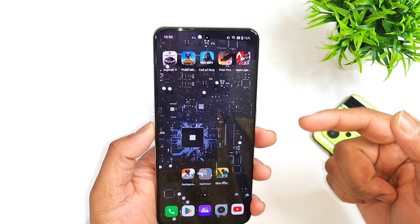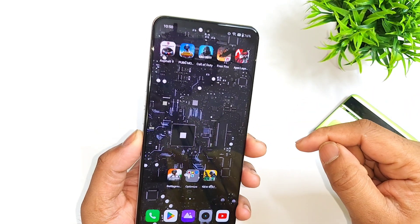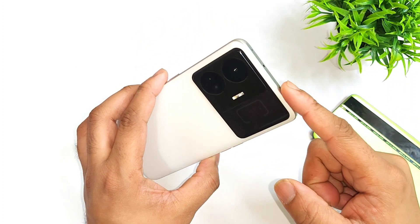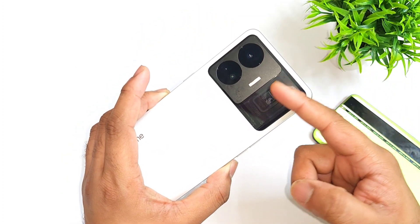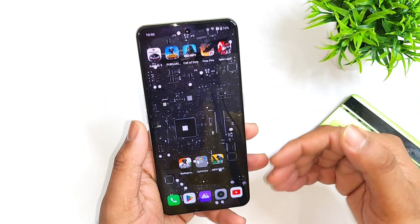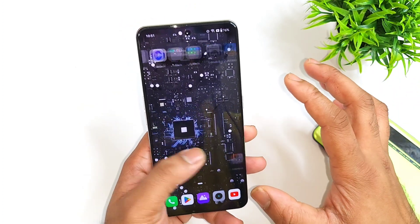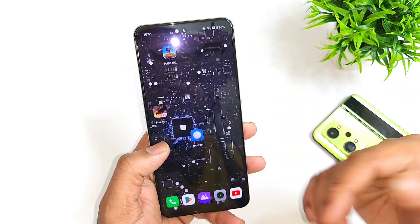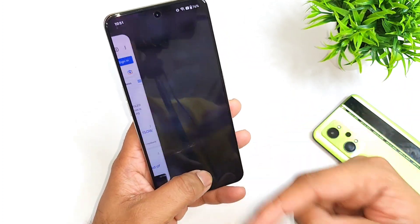Hi friends, welcome back to channel Sci-Taker. In this video I'm going to talk about what is the touch sampling rate in the Realme GT Neo 5. I'm getting so many comments on this particular topic regarding the touch sampling rate, so that's what I'm going to discuss today. The first thing you should know is the actual touch sampling rate in this Realme GT Neo 5.